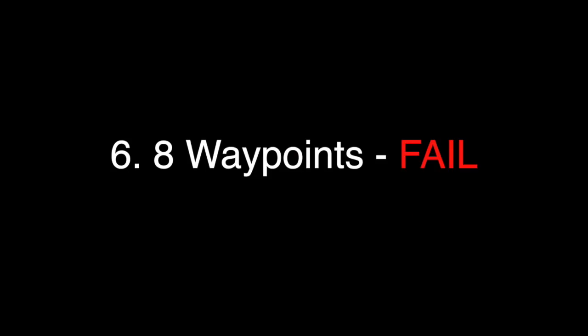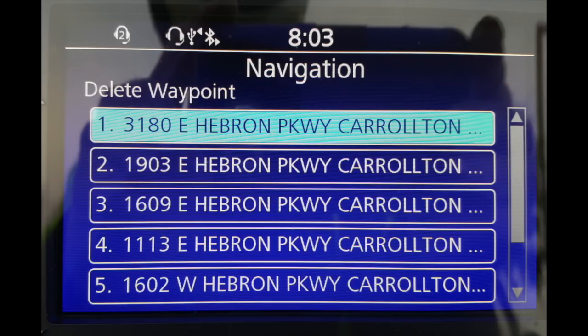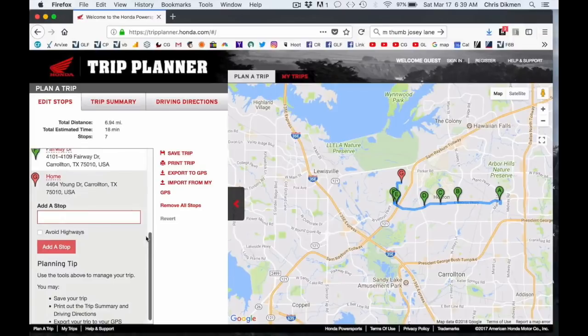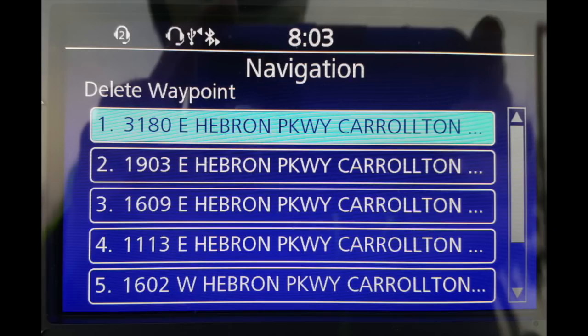I put the eight-waypoint limitation last because, given all the other shortcomings and problems with this GPS system, that's the least of my worries. I don't even know how I'd manage more than eight waypoints given that it doesn't use waypoint names and doesn't really announce waypoints as you're riding.